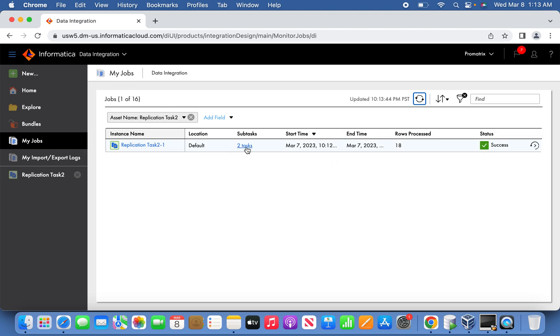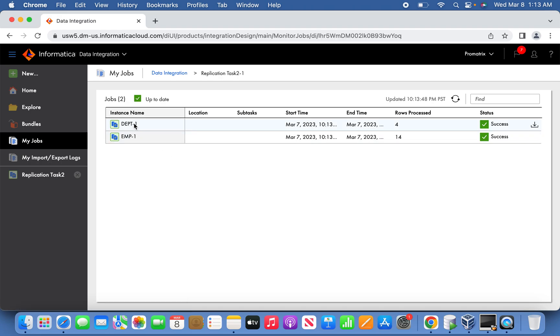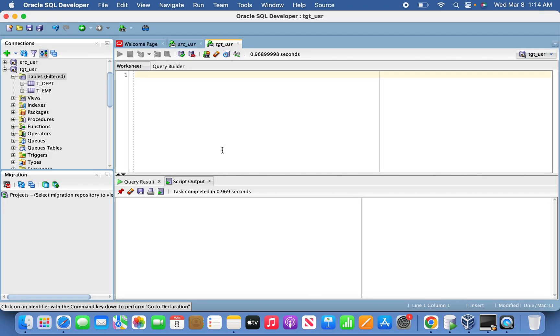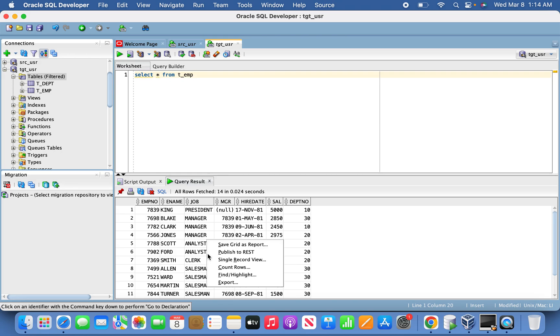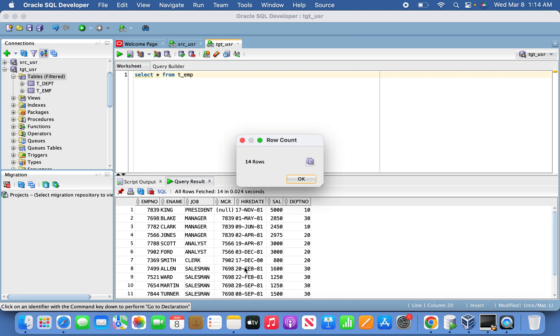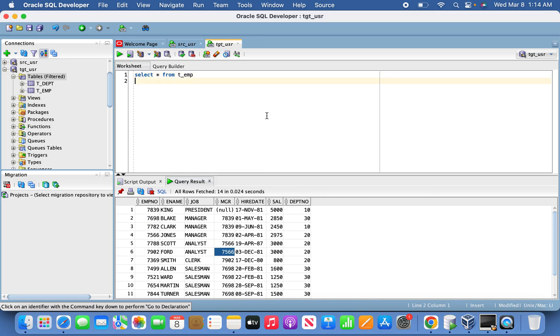Let's wait for the task to complete. The task means for EMP table and DEPT table, out of four tables we have selected only two objects to be replicated. Out of these two objects also, EMP table, we have put a filter condition as well as we have excluded a column. So let us see that. See now the commission column we excluded is not appearing.